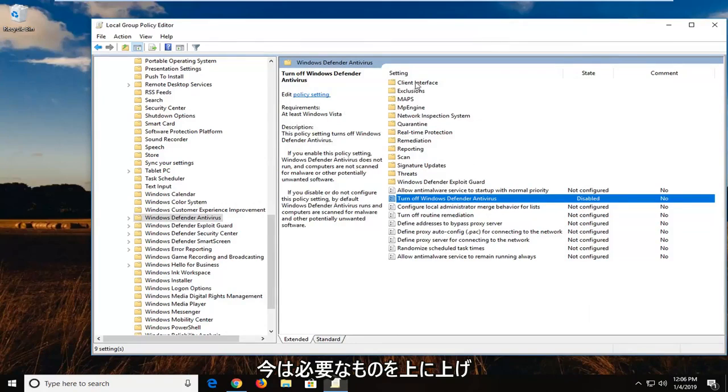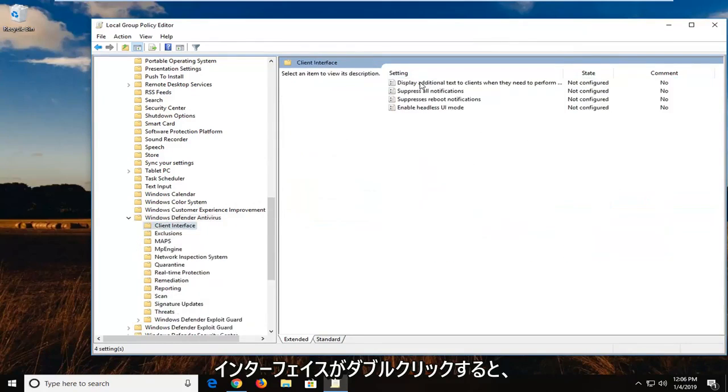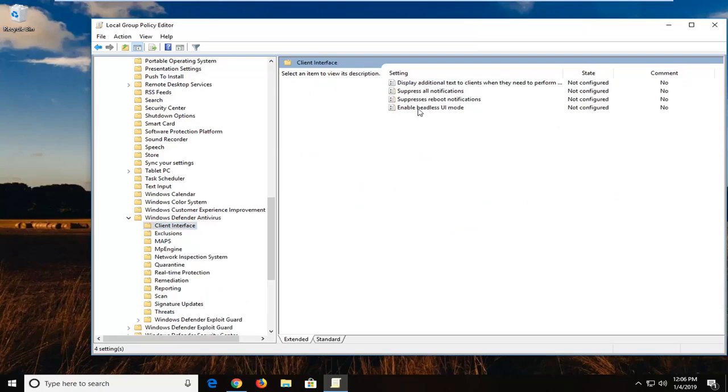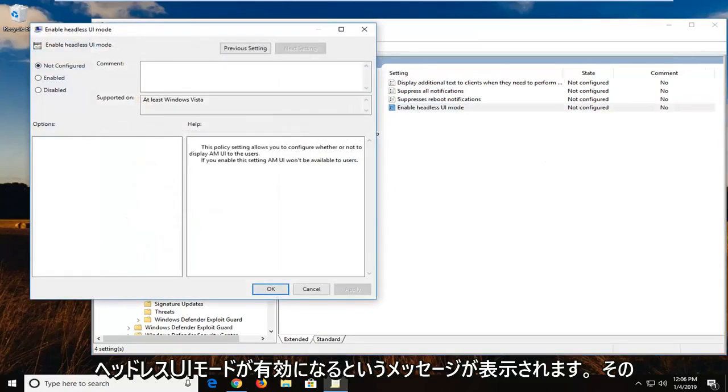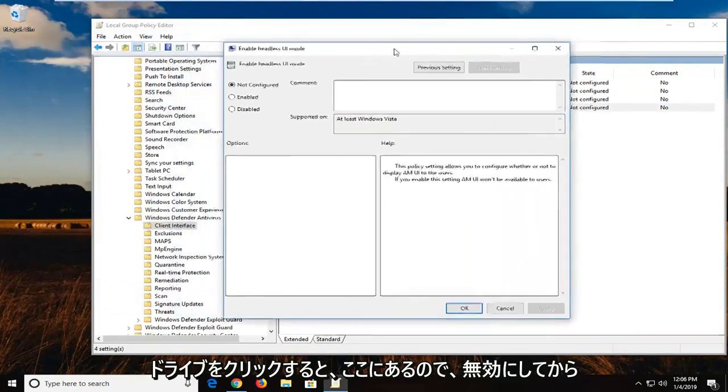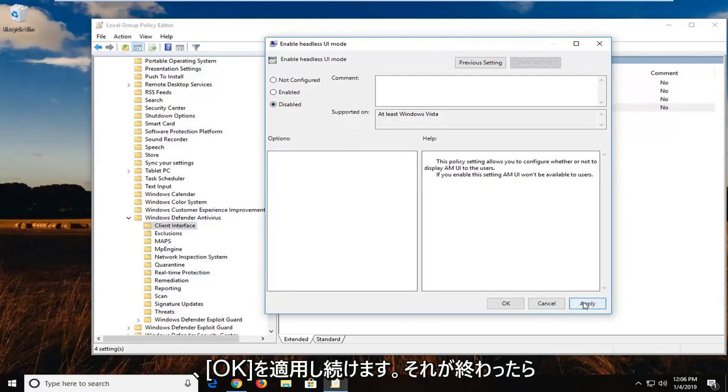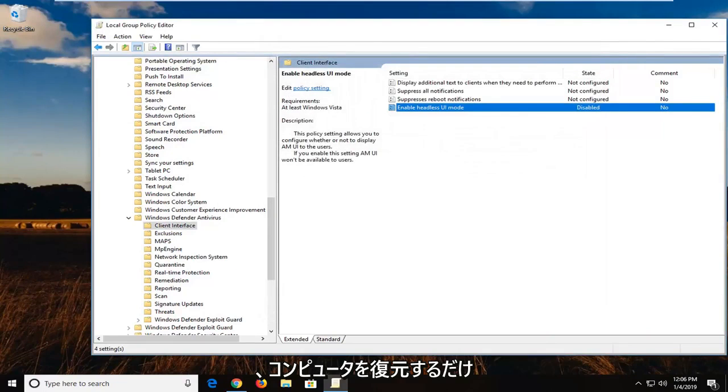And now once you have done that, you don't want to close out of anything yet. Now you want to go up near the top. There should be something that says client interface. Double click on that. And then there should be something that says enable headless UI mode. Double click on that. I'm going to drag this over here. Select disabled. And then left click on apply and OK. Once you're done with that, once you're just restarting your computer, hopefully that has resolved your issue.